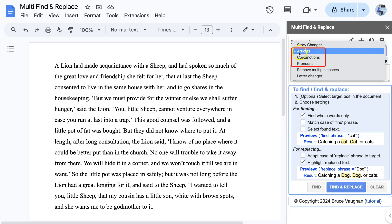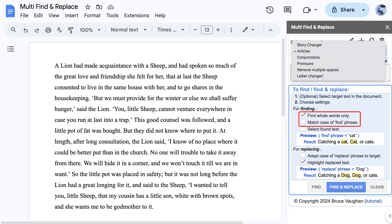There are three lists that will find articles, conjunctions, and pronouns in the text and colour them differently. Note that these three lists only have find phrases but not replace phrases. We turn on whole words only and we don't care about matching case so we leave that off.